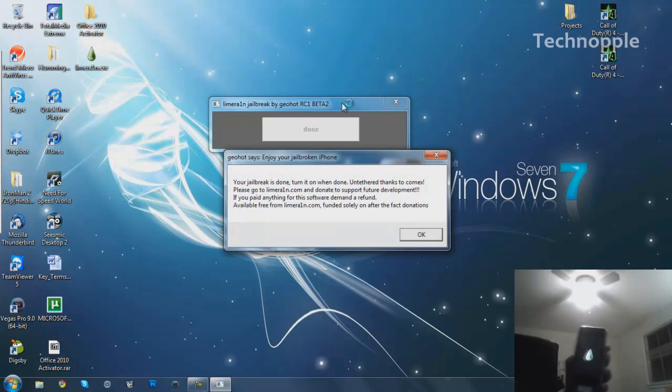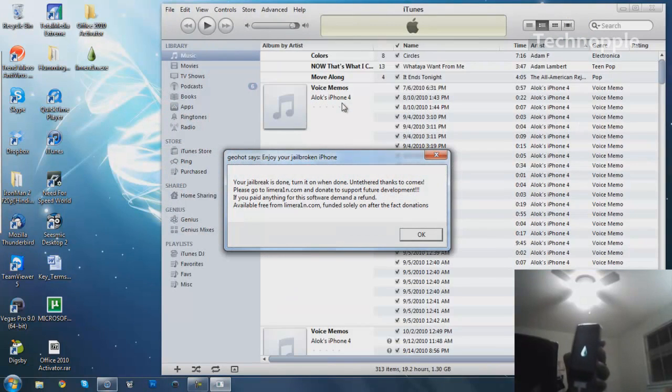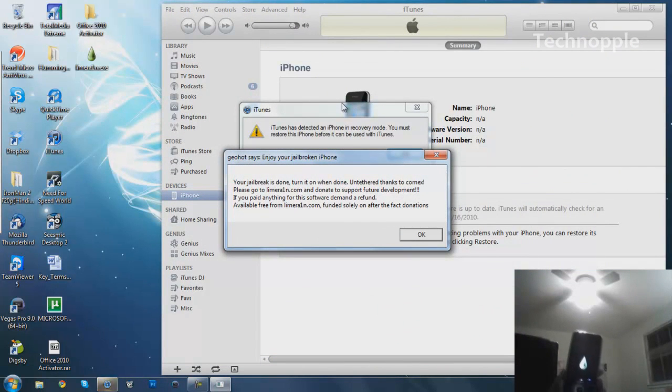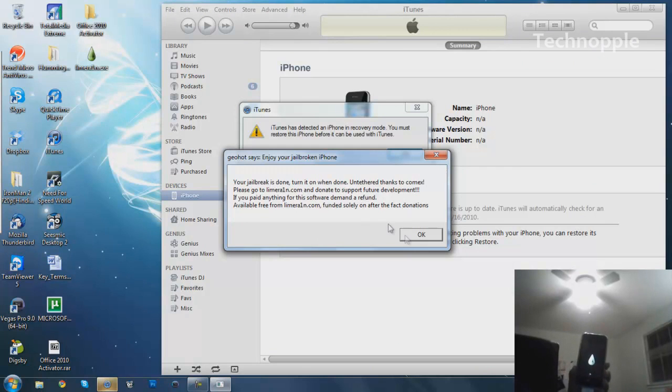And we're sweating. Now it says exploiting, you can see the green. Whoops, your jailbreak is done, turn it on, one done, untethered.